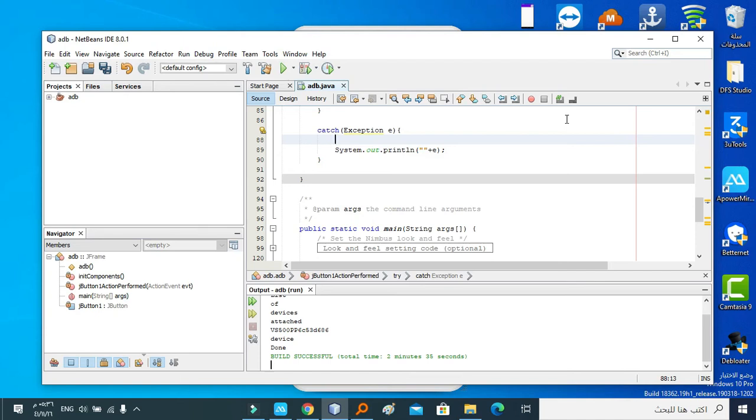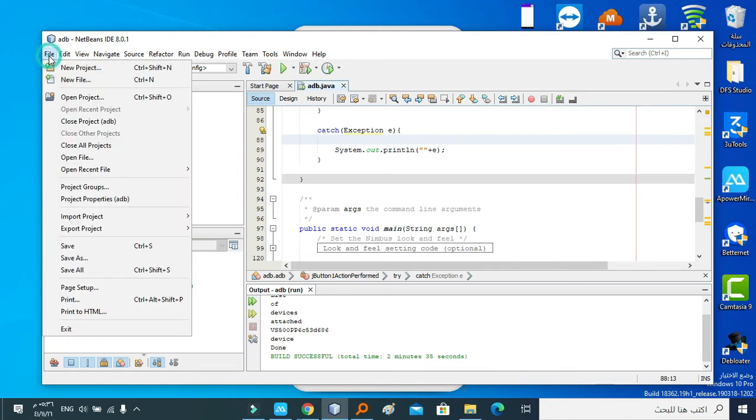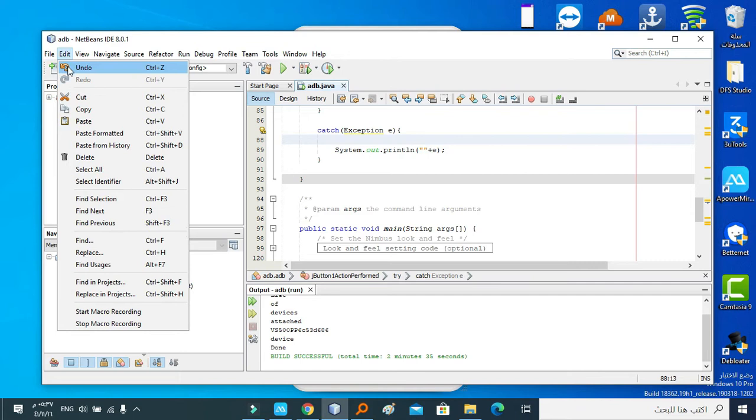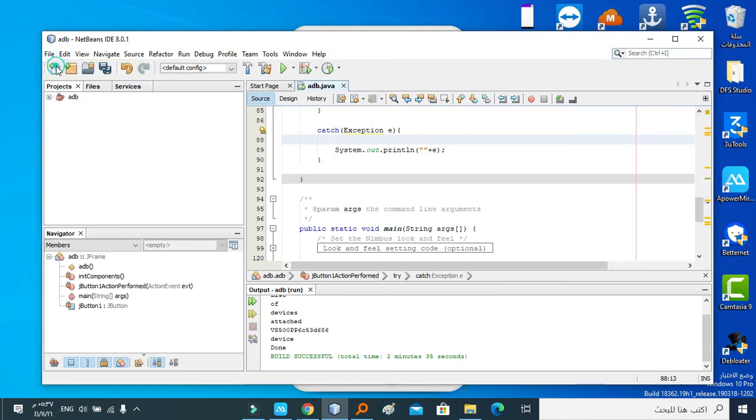In this video tutorial, I'm going to talk about how to create a Java form to execute ADB command. So first of all, I'm going to create a new project. We select New Project.